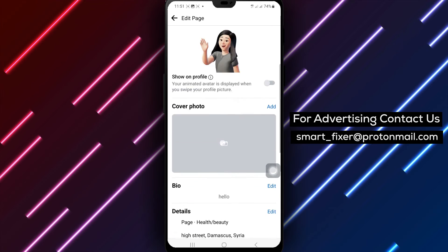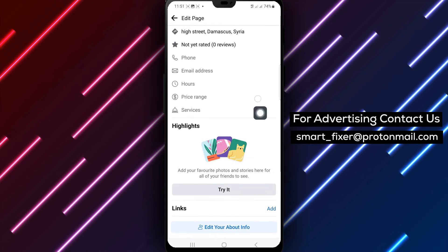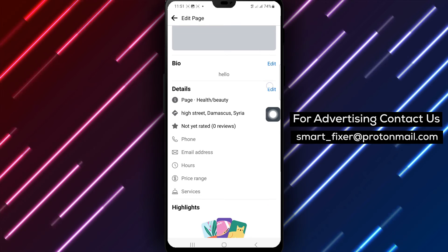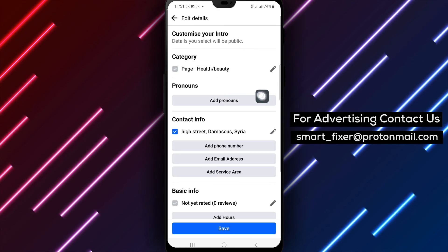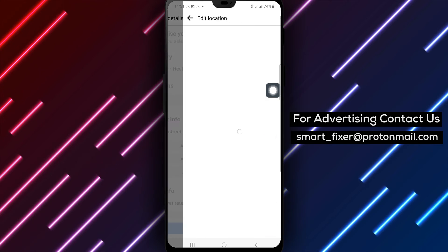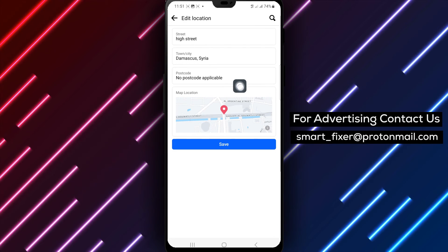Click on Add Your Address, followed by Add Zip. Enter your zip code in the provided field and tap Save to confirm the changes.